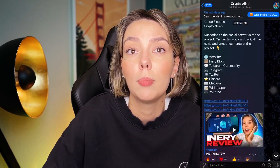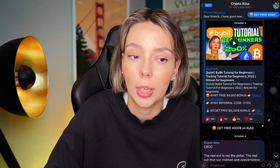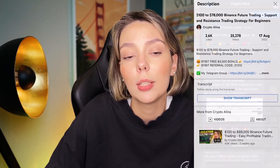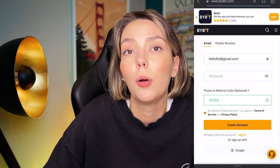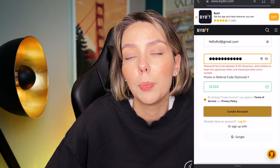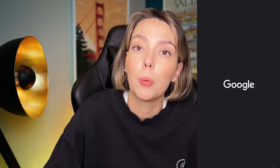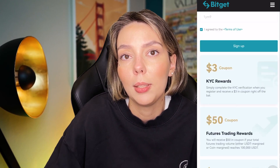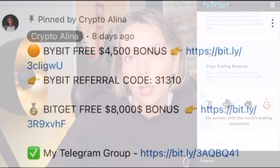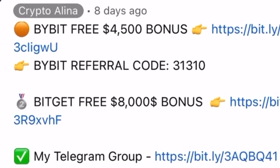But before we start, don't forget to subscribe to my Telegram group where I share all my crypto trades for free. Also don't forget to claim your personal $4,500 bonuses on Bybit. All you need to do is make a registration and make your first deposit on the platform. And if Bybit doesn't work in your country, you can use BitGet and get your $8,000 bonuses. All the necessary links will be in the description and in the first pinned comment.